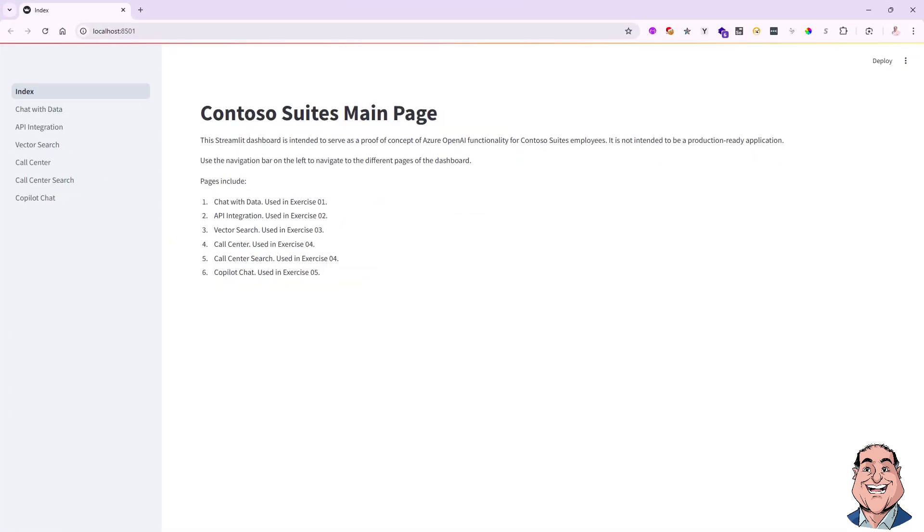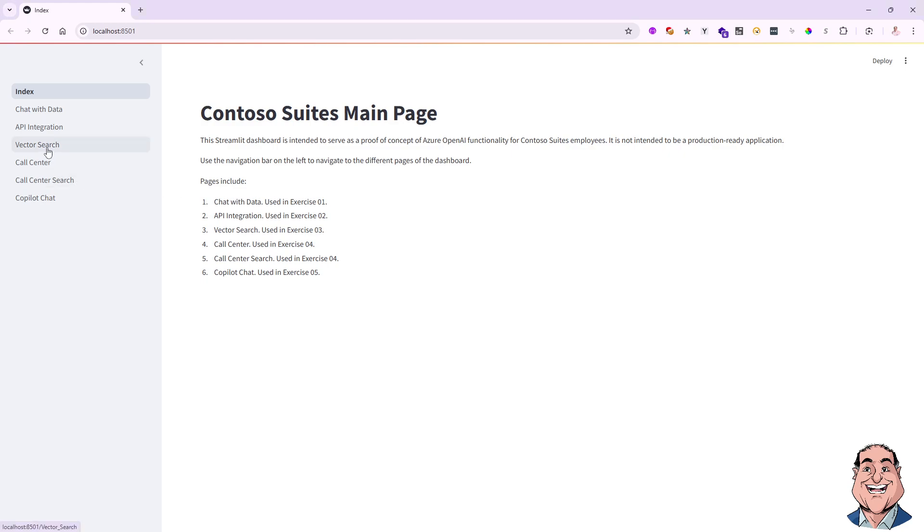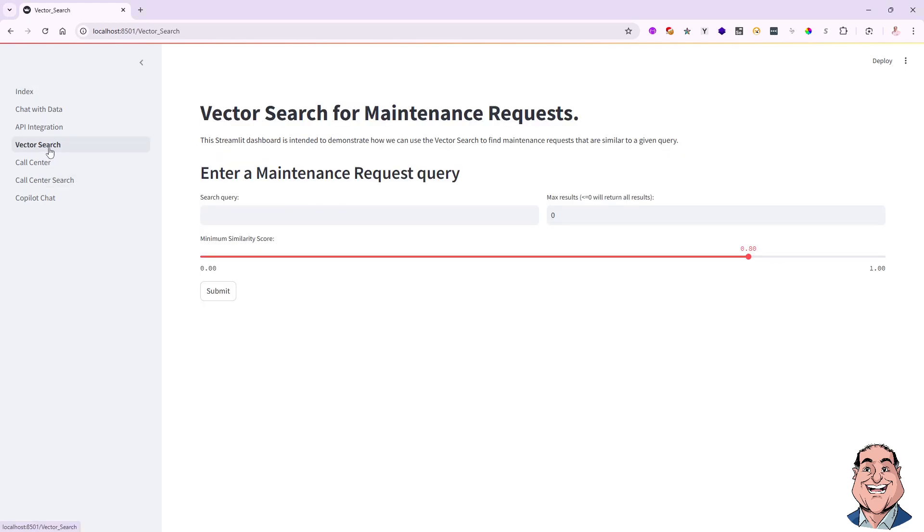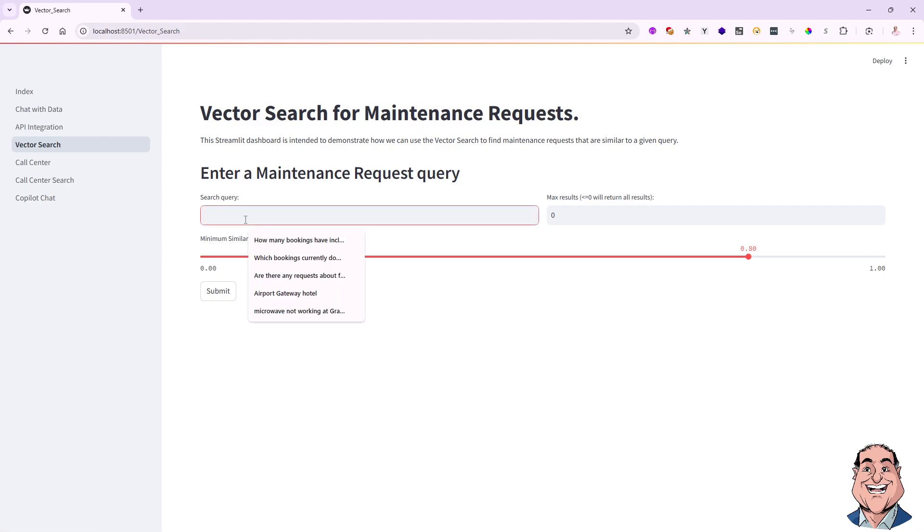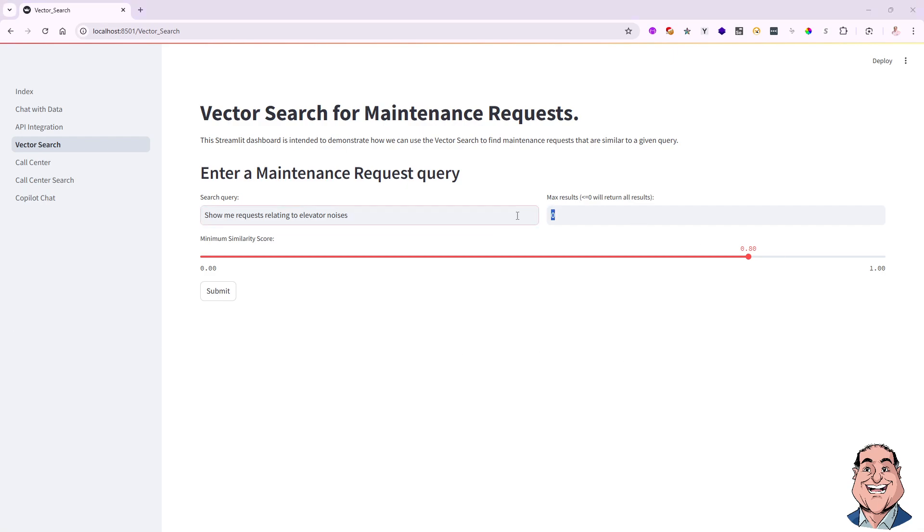And how do I actually test this at this point? Let me go ahead and go to the vector search. There it is. And I'm going to enter a new query. This time it will say, show me requests relating to elevator noises. All righty. So this is an important piece as well. You can set the maximum result and the percentage of the similarity score as well. So maybe here I'll say, just give me the first 10 of them. And I'm going to put it at 78%. You can try things out and see how it works. But if I say submit.